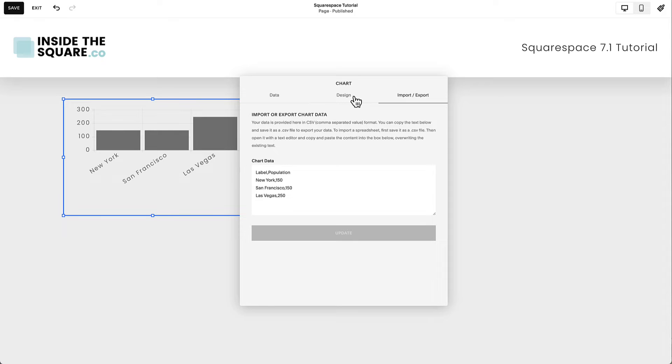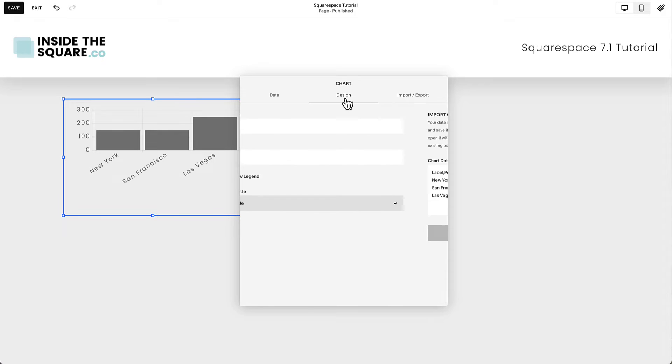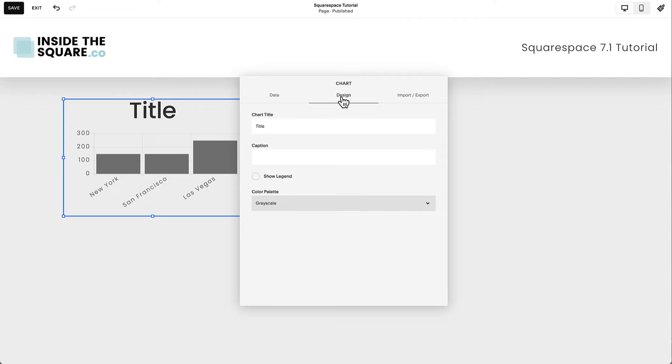To change the design of the chart, select the Design tab in the middle. This is where you can add a custom title to the chart, and you can also add a chart caption.